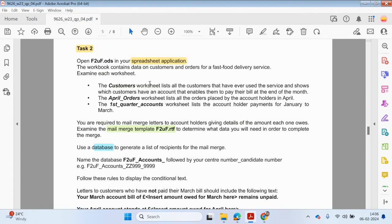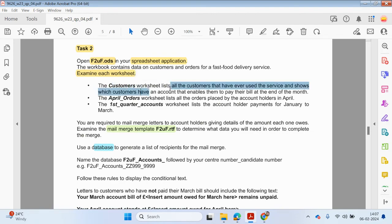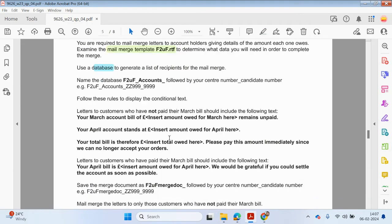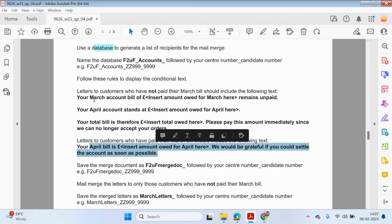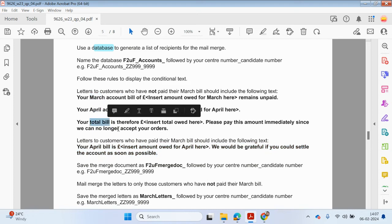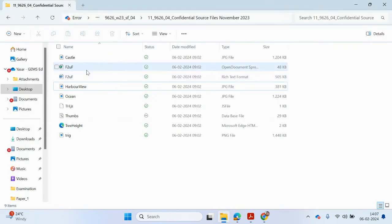We're going to have a workbook that contains customers and orders for a fast food delivery service. In this workbook we have three worksheets. The first one is going to be customers, which contains all customers who have ever used the service and shows which customers have an account. That enables them to pay their bill at the end of the month. So the mail merge is going to include the customers who have an account and their bill. The bill may include only the value for April, or may include the totals for March and April combined. We'll have to use some conditions to get this done.